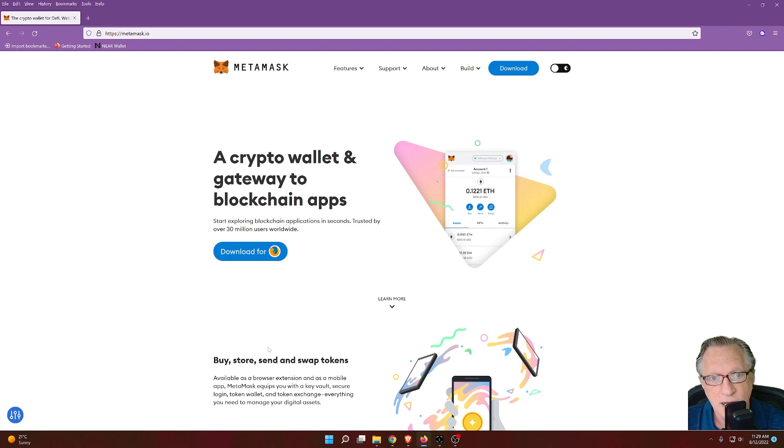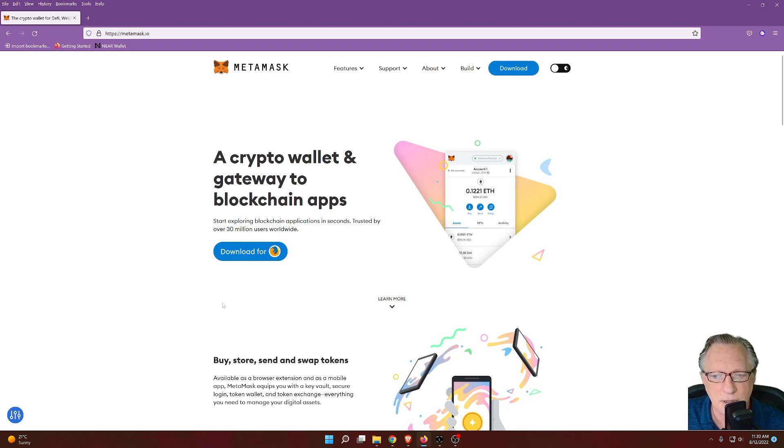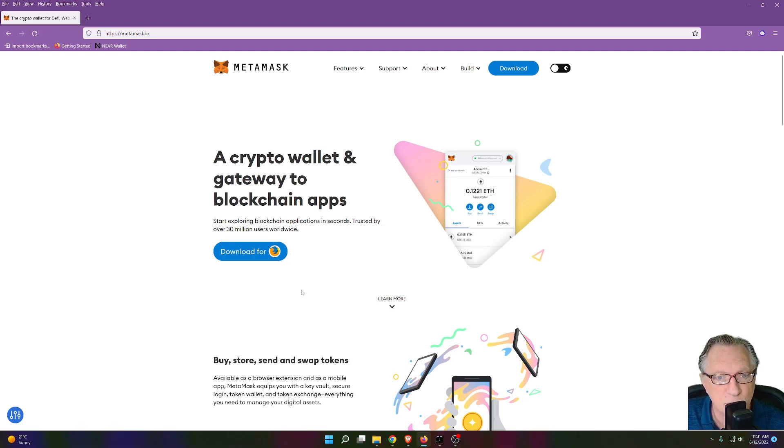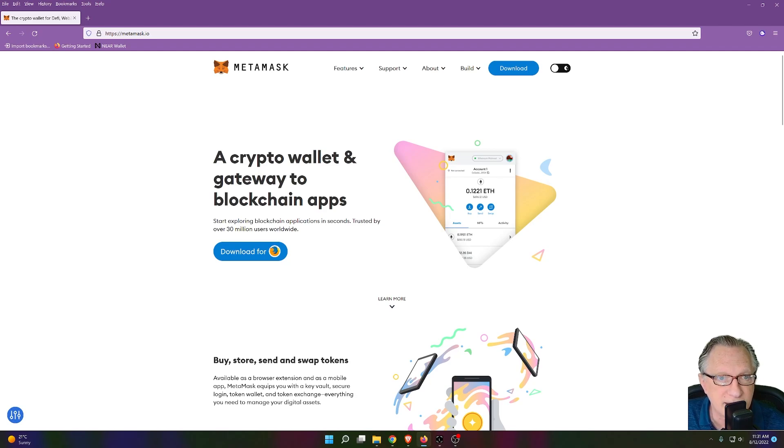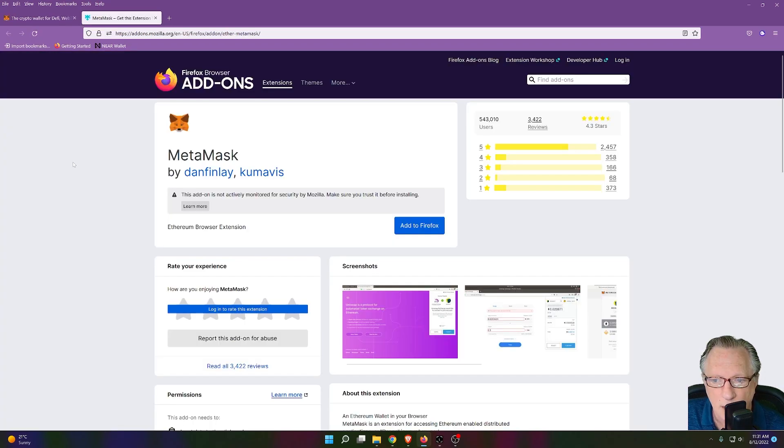In today's case, I'll use the Ledger Nano X. All right, so the first thing we'll do is get Metamask set up. Now, you can use Metamask within several different browsers. I'm going to be showing you how to get it set up in Firefox. It's pretty easy. Make sure you're on metamask.io. This is the official Metamask site. Go ahead and click Download.